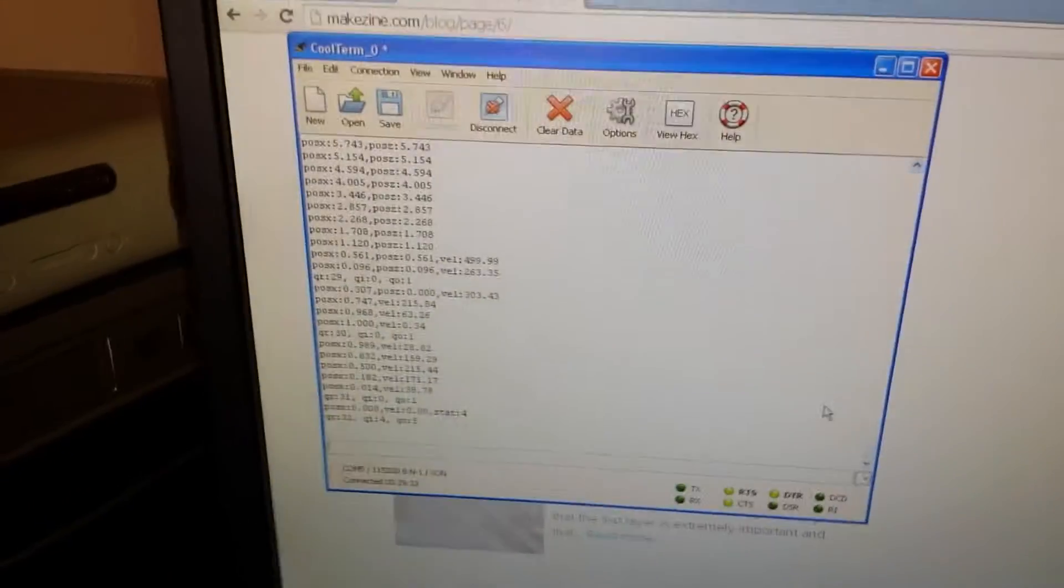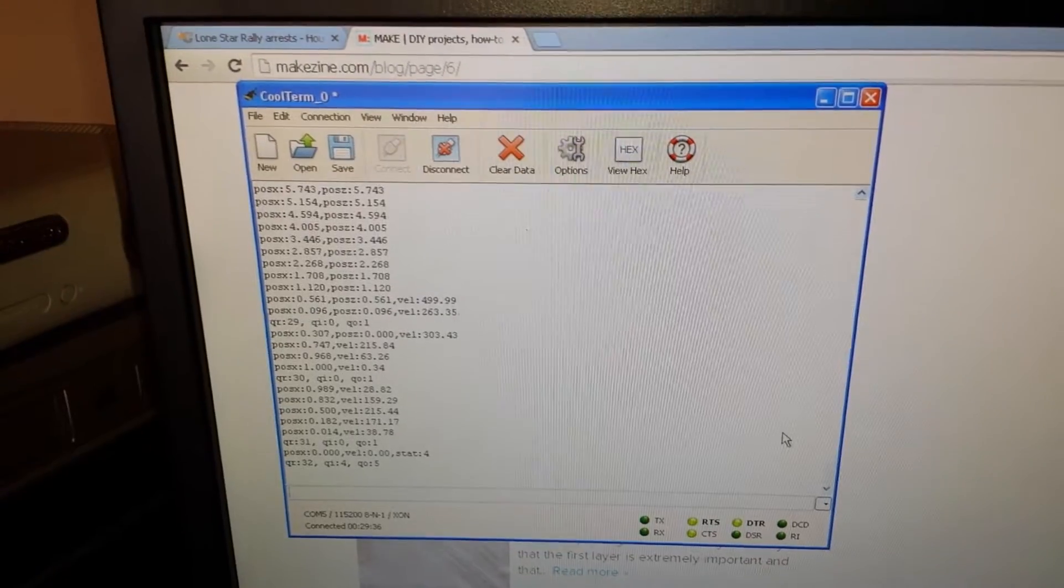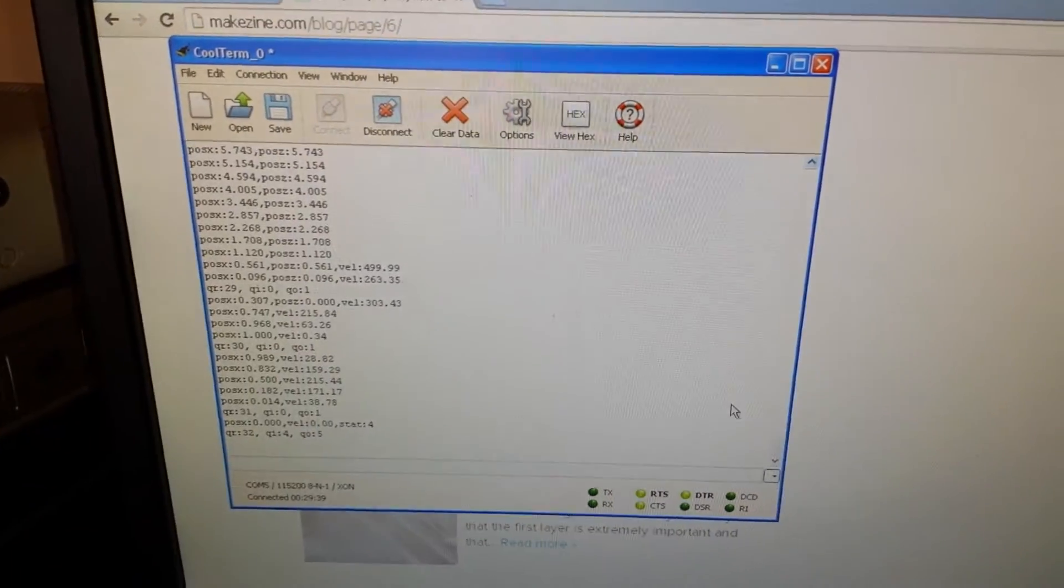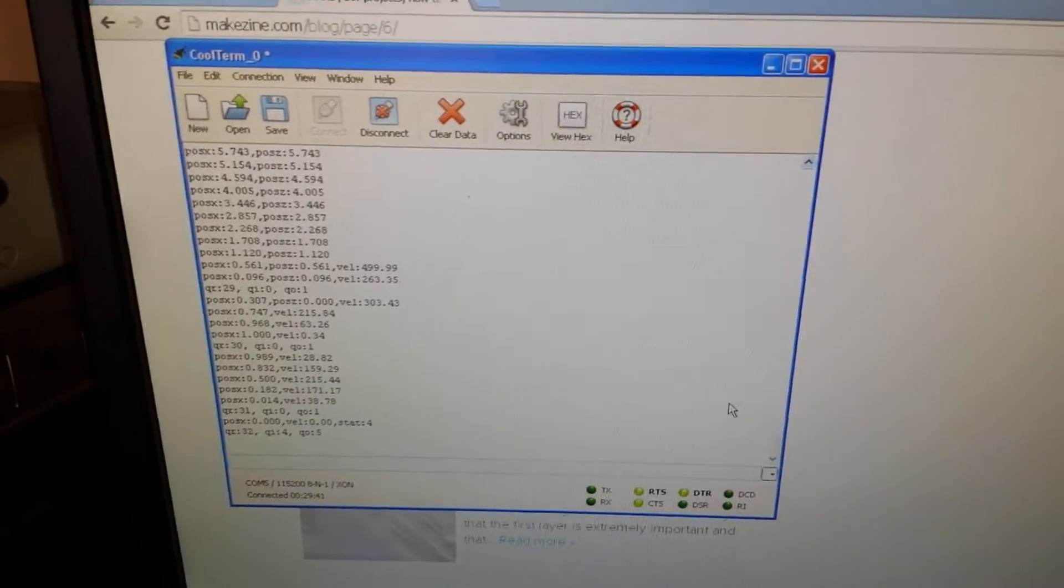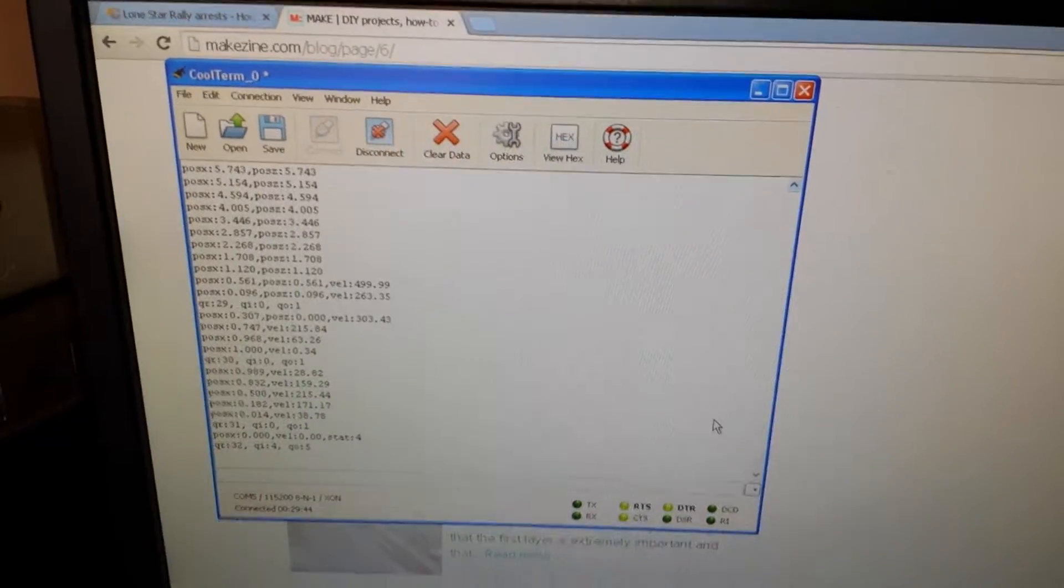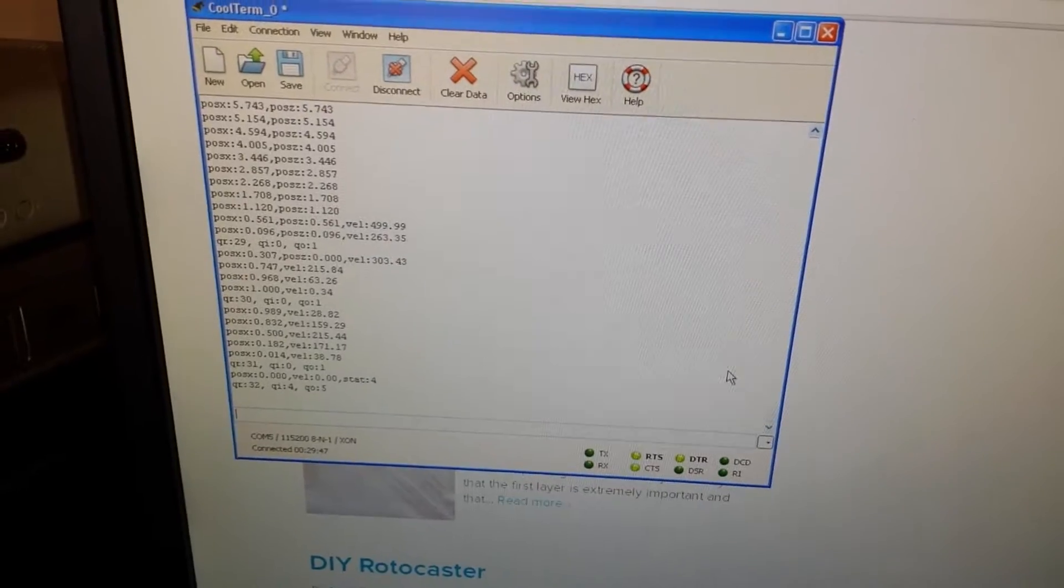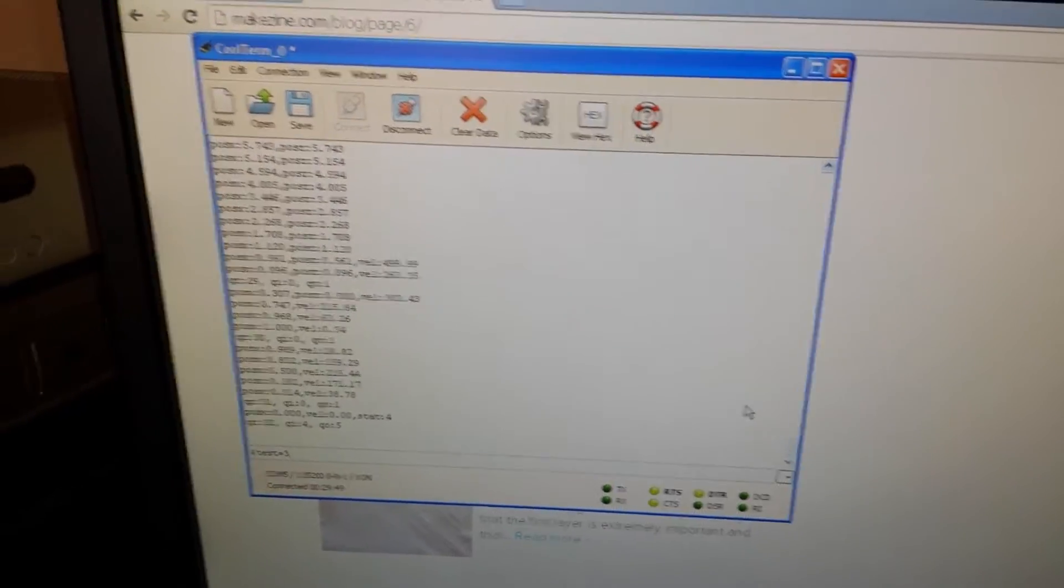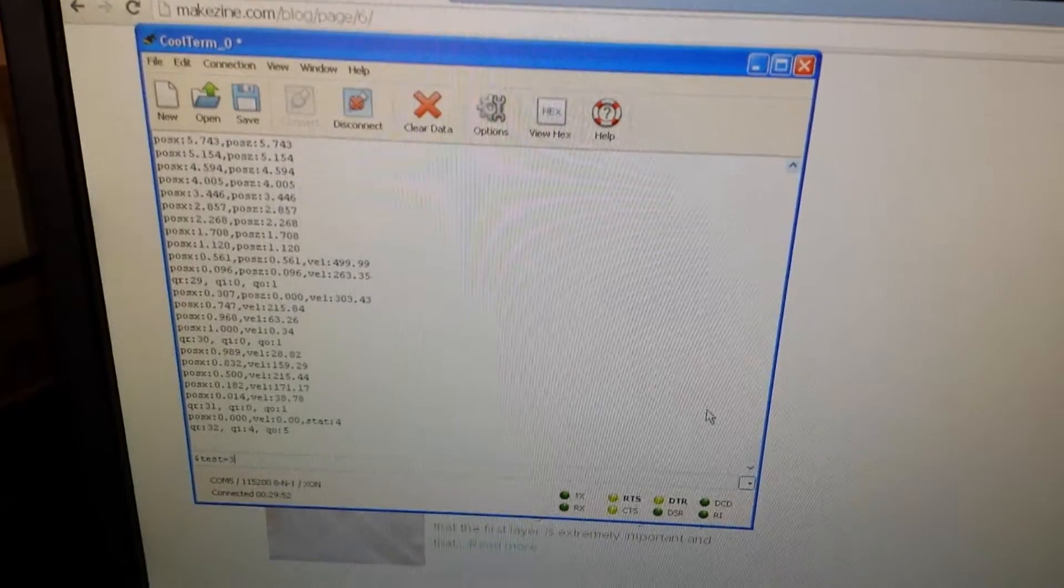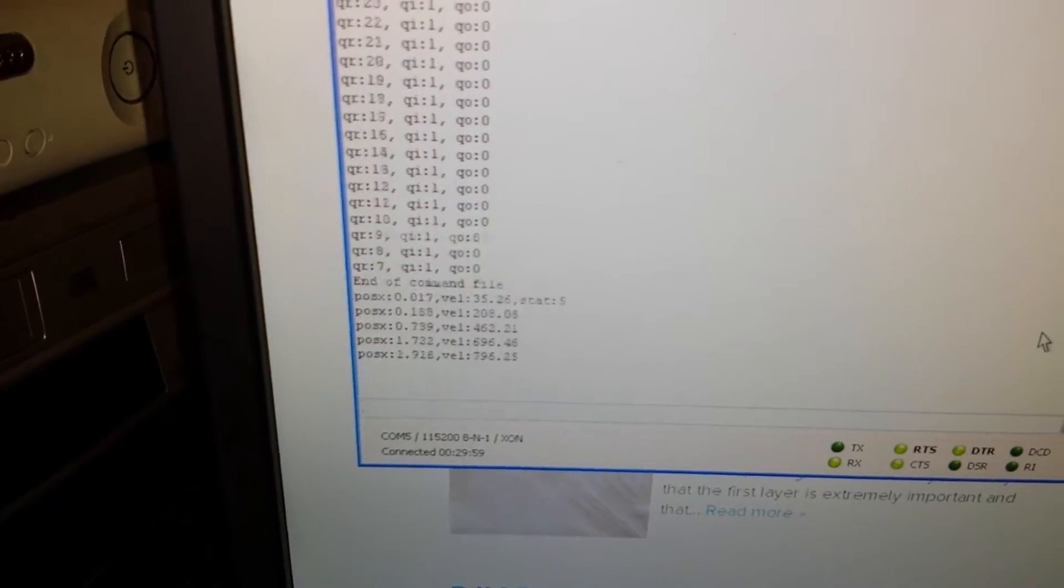Okay, this here is CoolTerm. This is what we're going to be running our test G-code for our new CNC router. So let's see how this goes. We'll do squares, so that'd be dollar sign test equals three, and we say go.